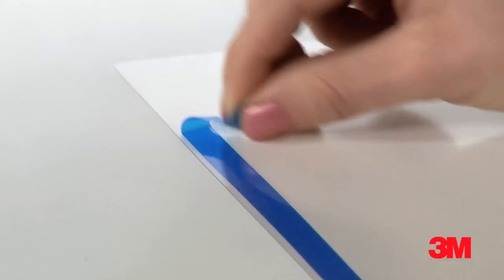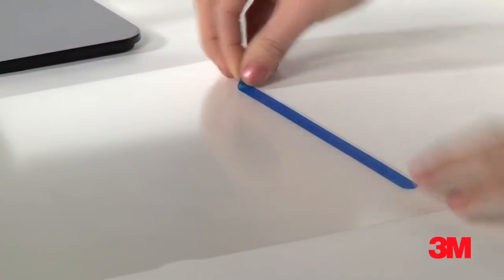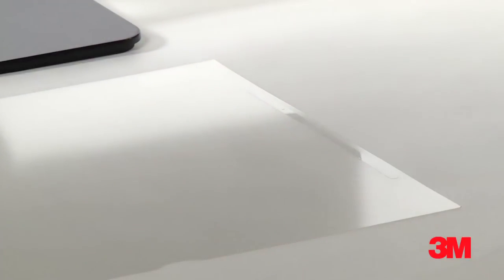Next, remove the protective blue top film. Repeat the process in each additional location per the enclosed instructions.